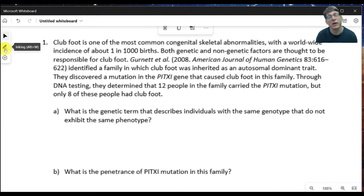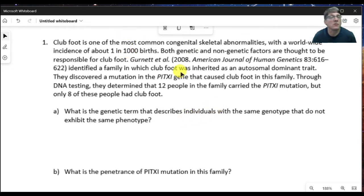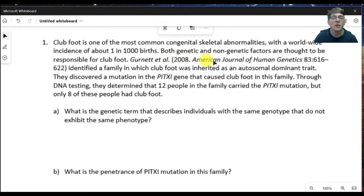In this problem, it talks about club foot as a common congenital skeletal abnormality — worldwide, one in a thousand births have a club foot. It's known that both genetic and non-genetic factors are involved. In a particular article cited here by Garnett et al., they identify a family that has club foot inherited in an autosomal dominant way.